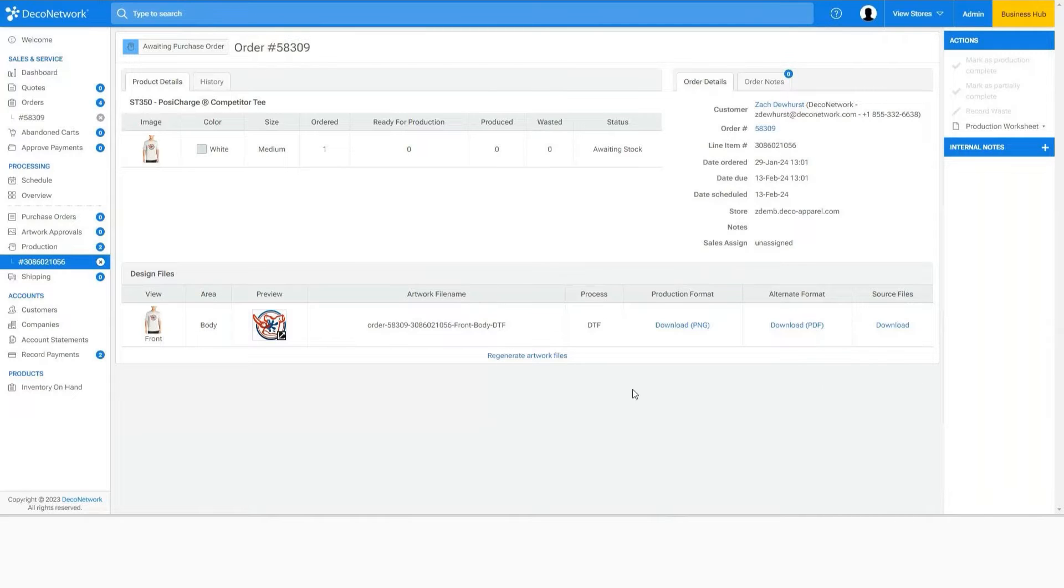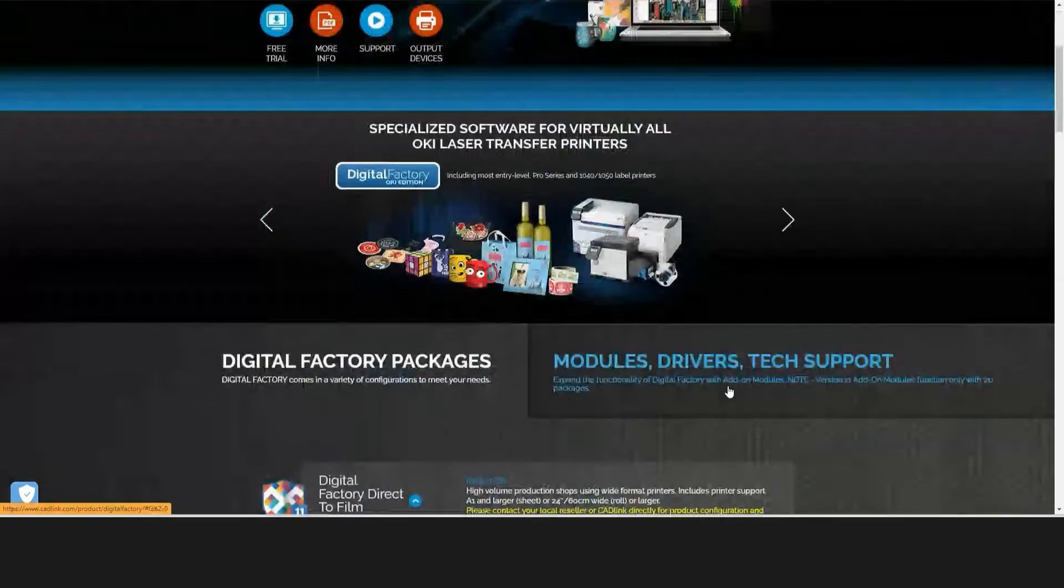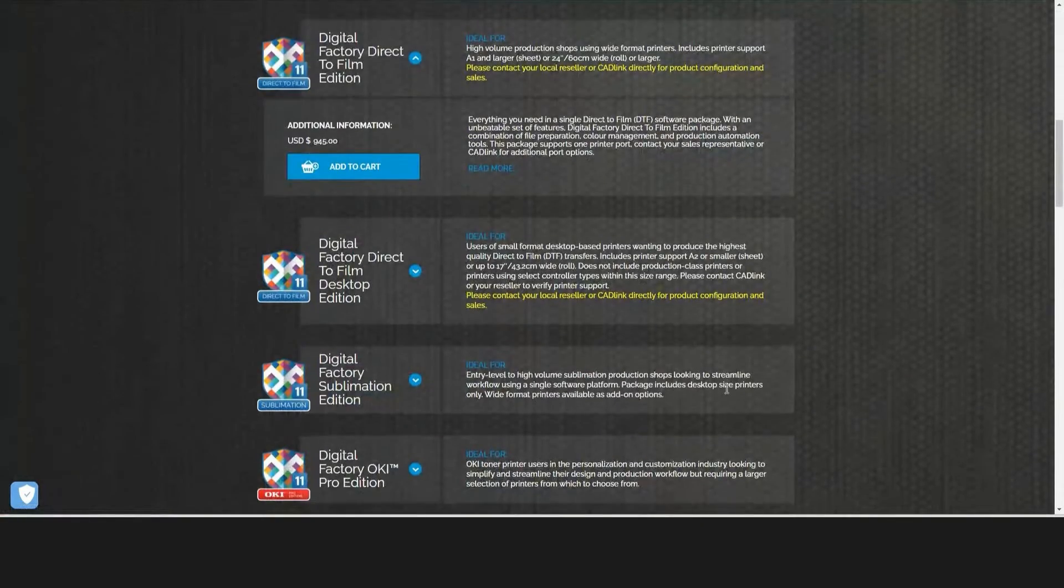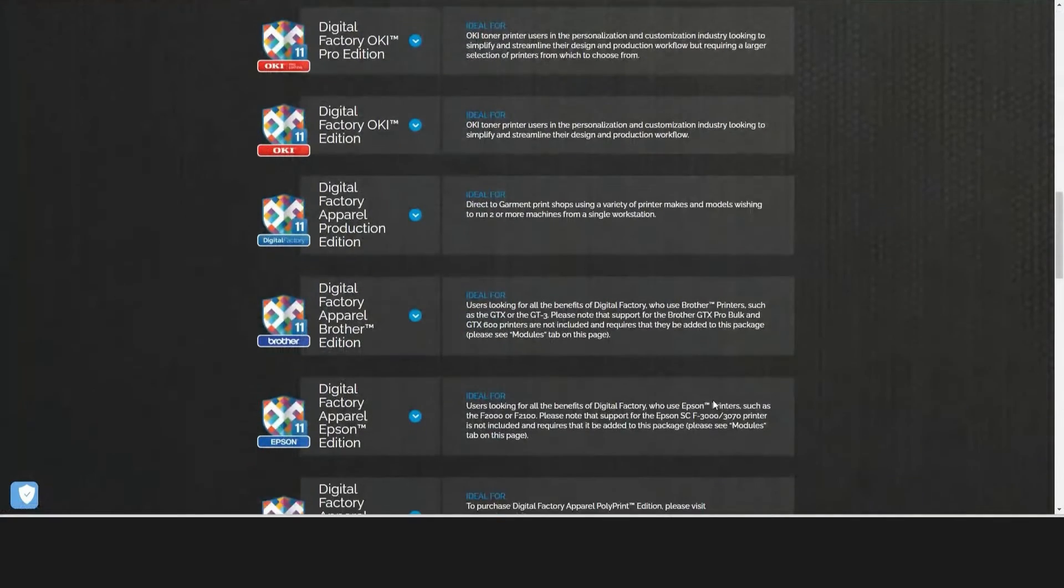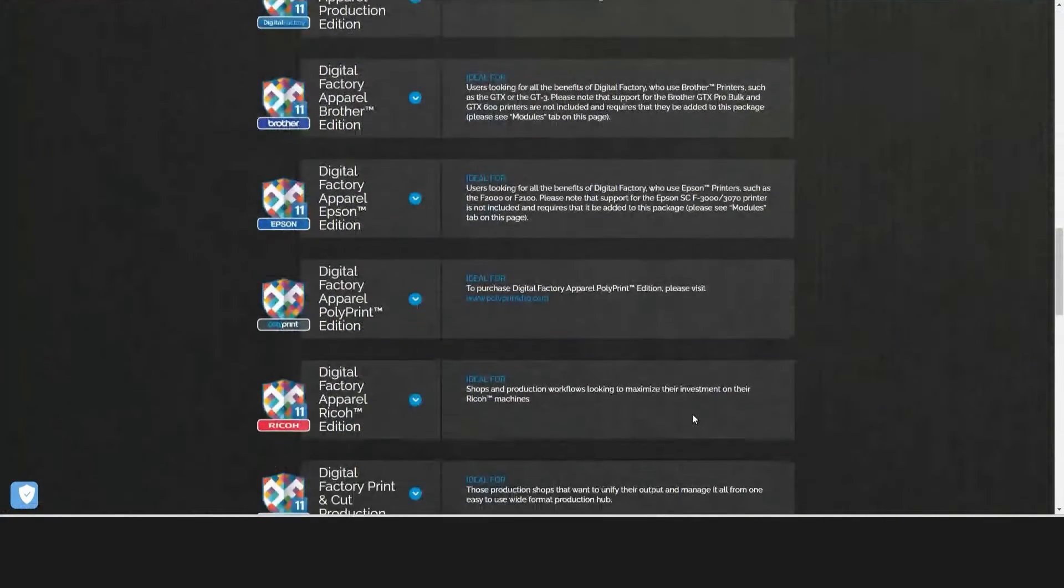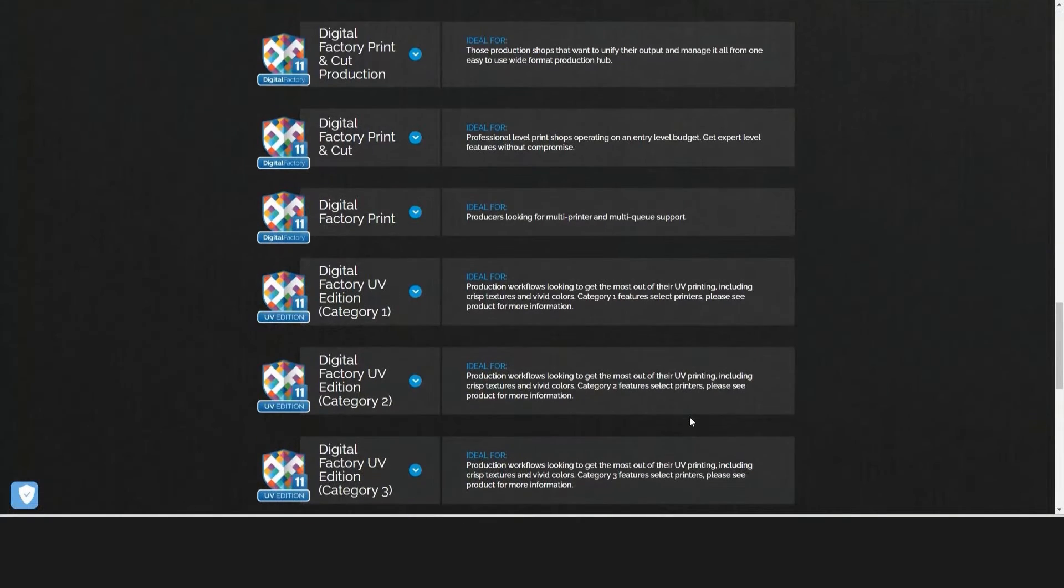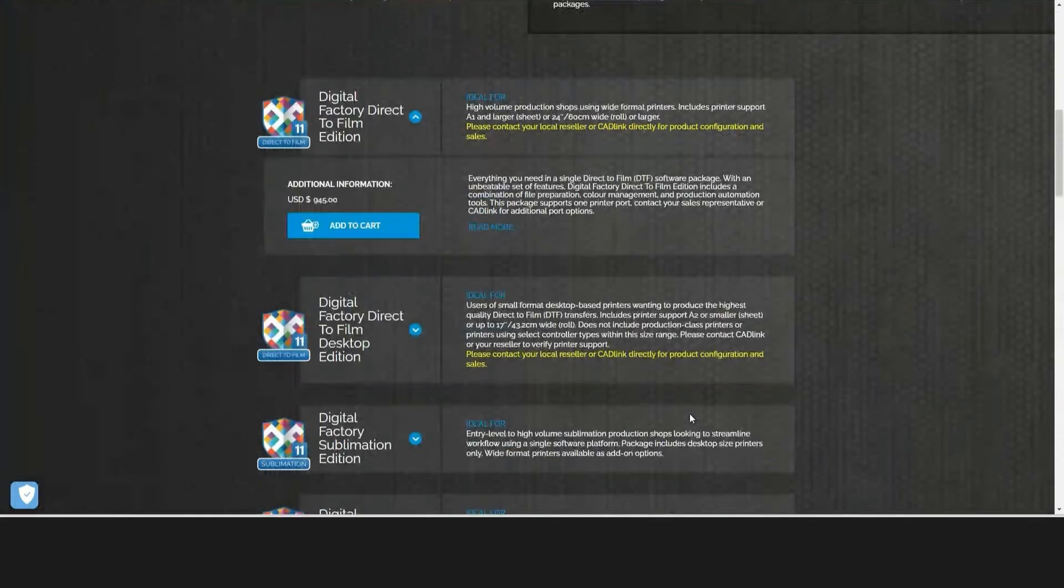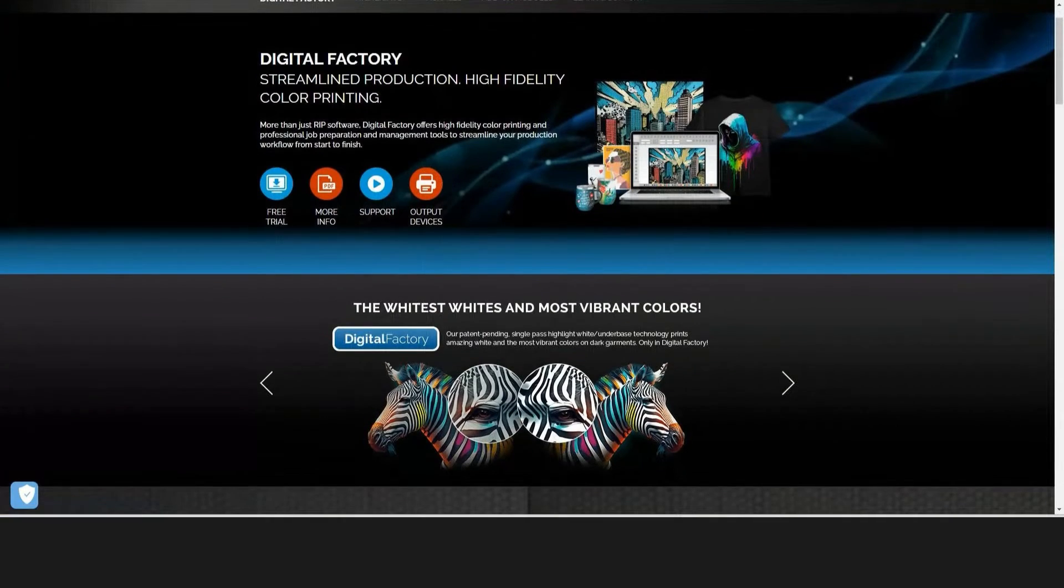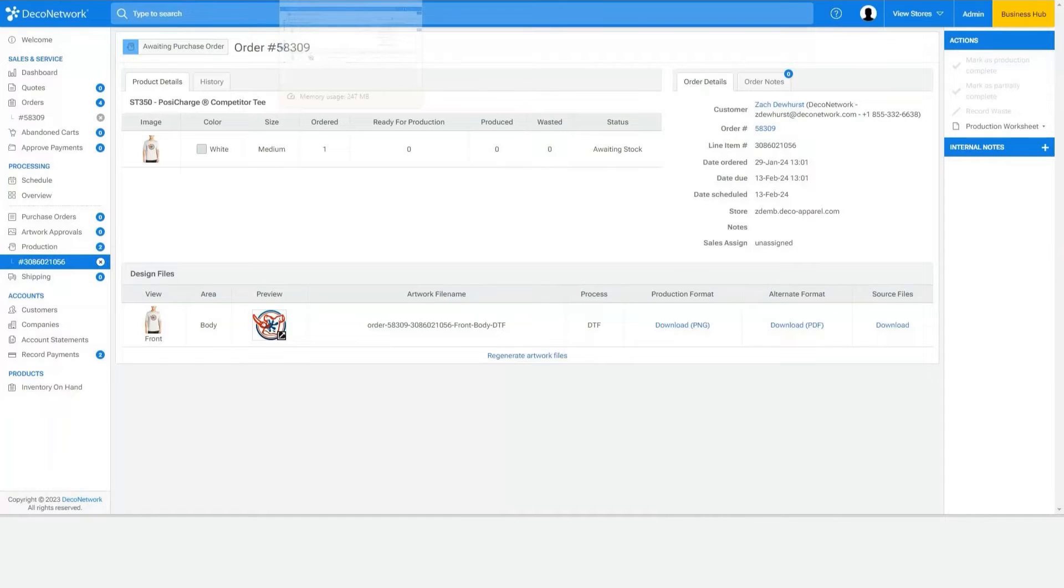Now CAD Link has been making RIP software for virtually every digital printing process, so beyond direct-to-film including sublimation, white toner printers, UV, eco-solvent, cut, just about any process outside of screen or embroidery. Digital Factory from CAD Link has RIP software to make sending artwork to your printer as efficiently as possible.